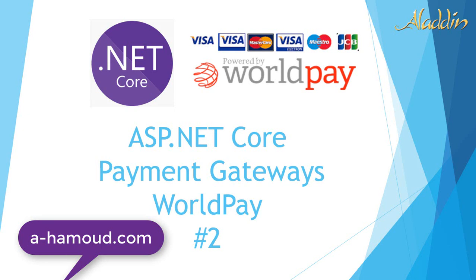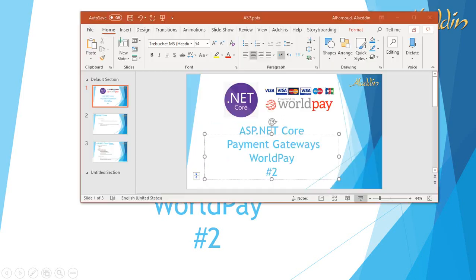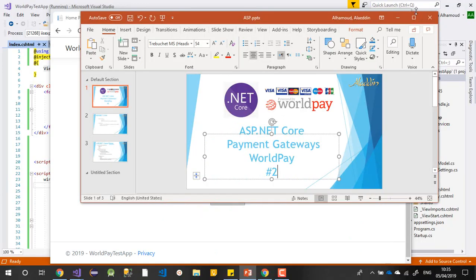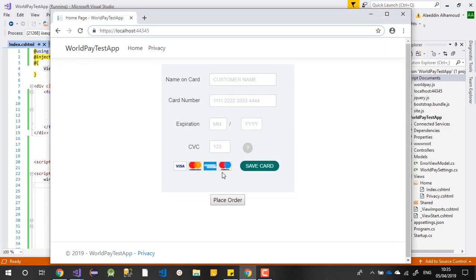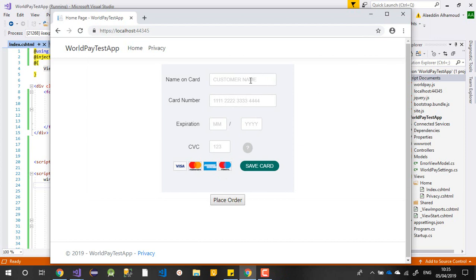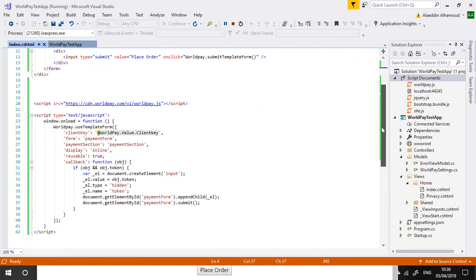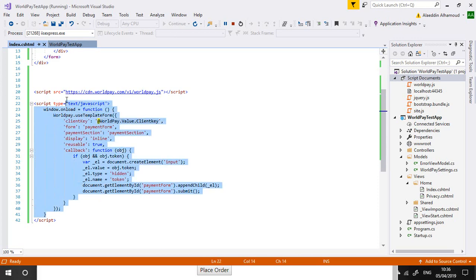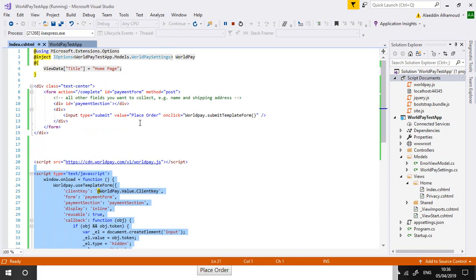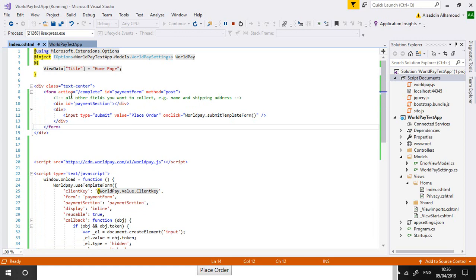Hi and welcome again with our second video. We are talking about .NET Core payment gateways, implementing the WorldPay gateway. In the last video, we implemented the frontend for WorldPay. We just copied the JavaScript with the form from the WorldPay documentation.